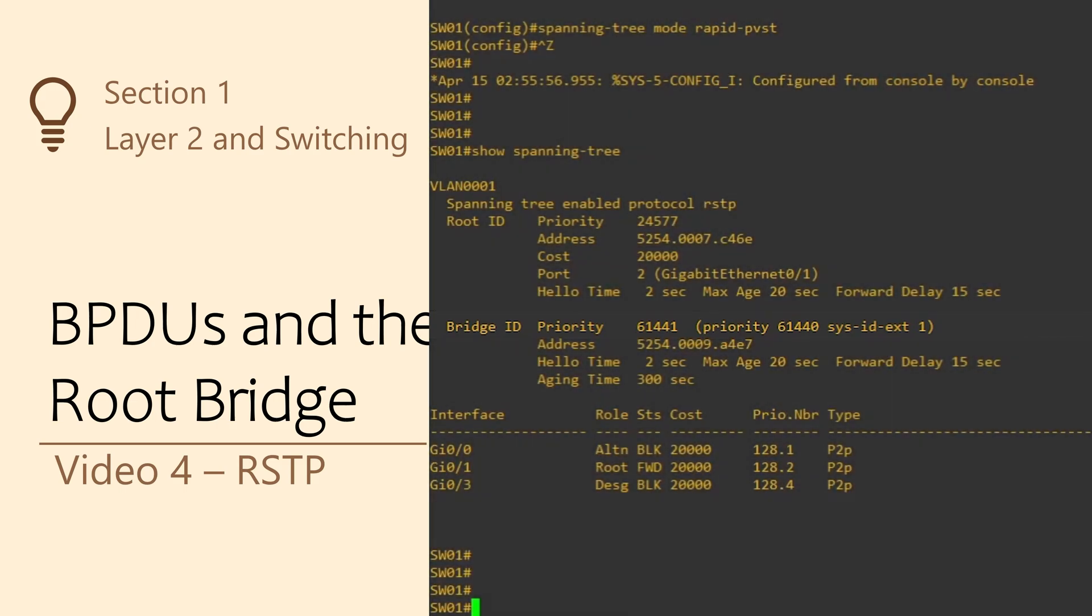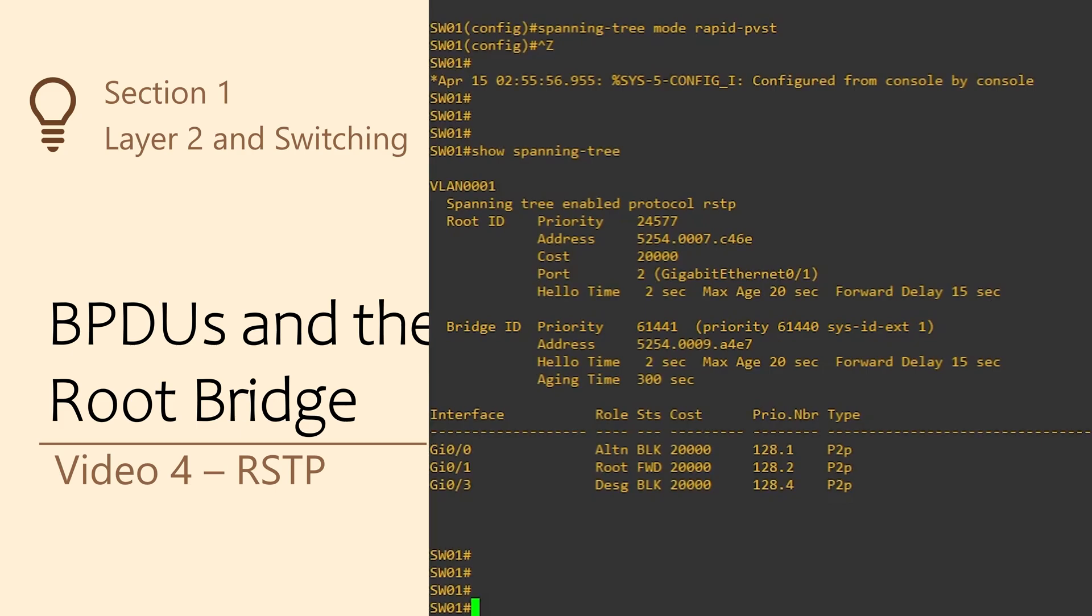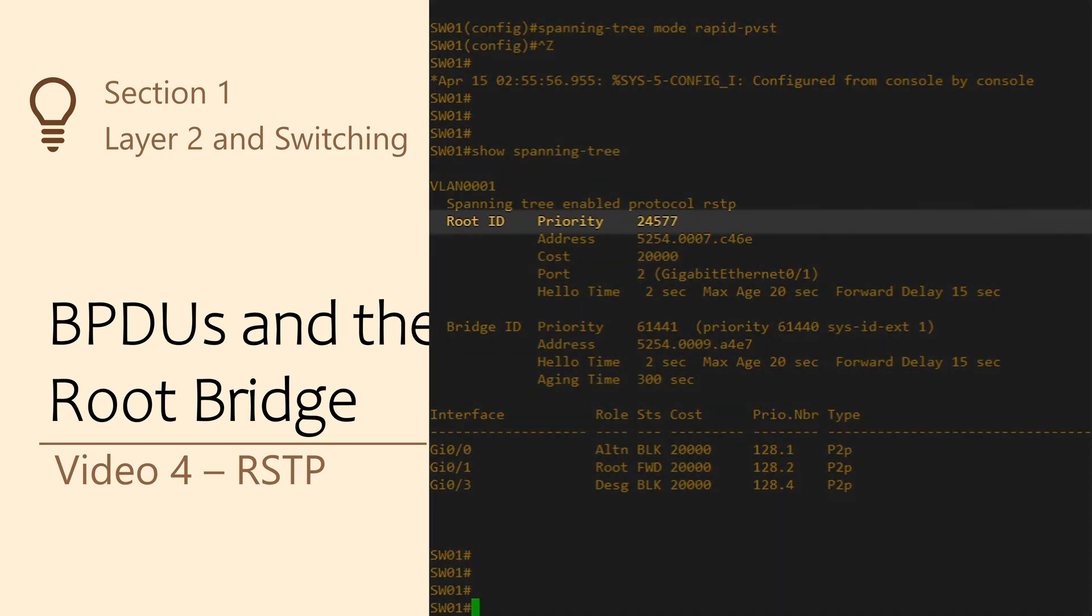In RSTP, the BPDU message now includes a system ID extension field. On a Cisco switch, this is basically the VLAN ID. And that's why we see the bridge priority broken down into two parts here, the priority and the sysid ext. The system ID here is 1, because we're looking at VLAN 1.